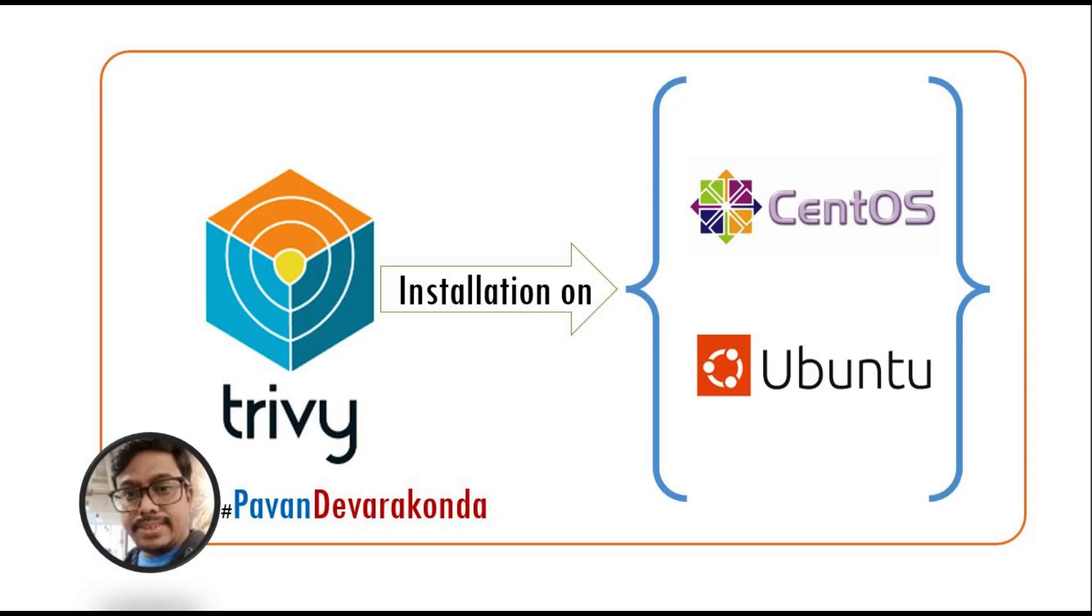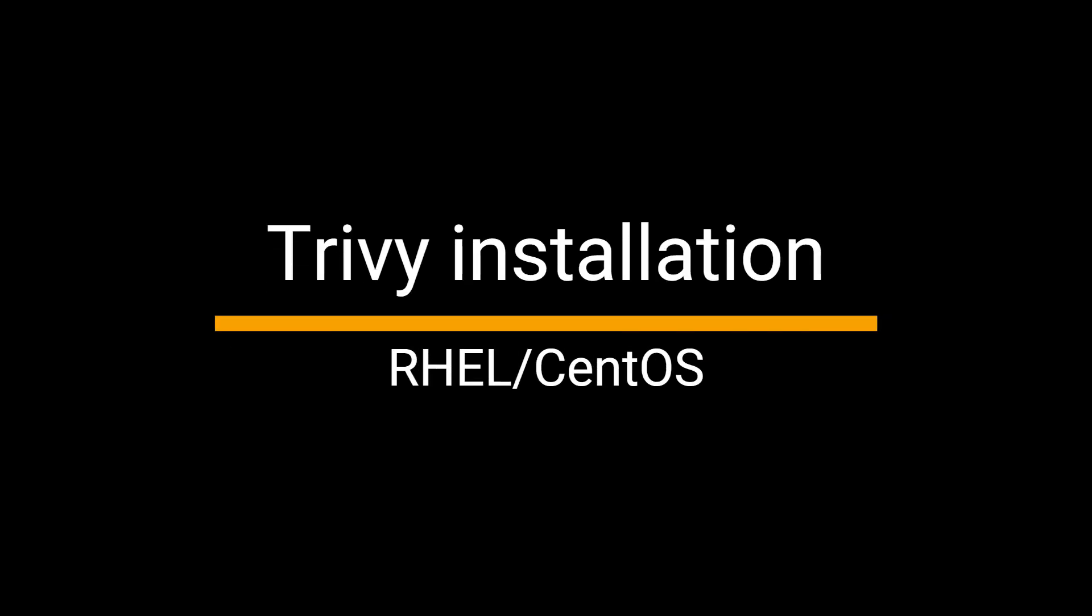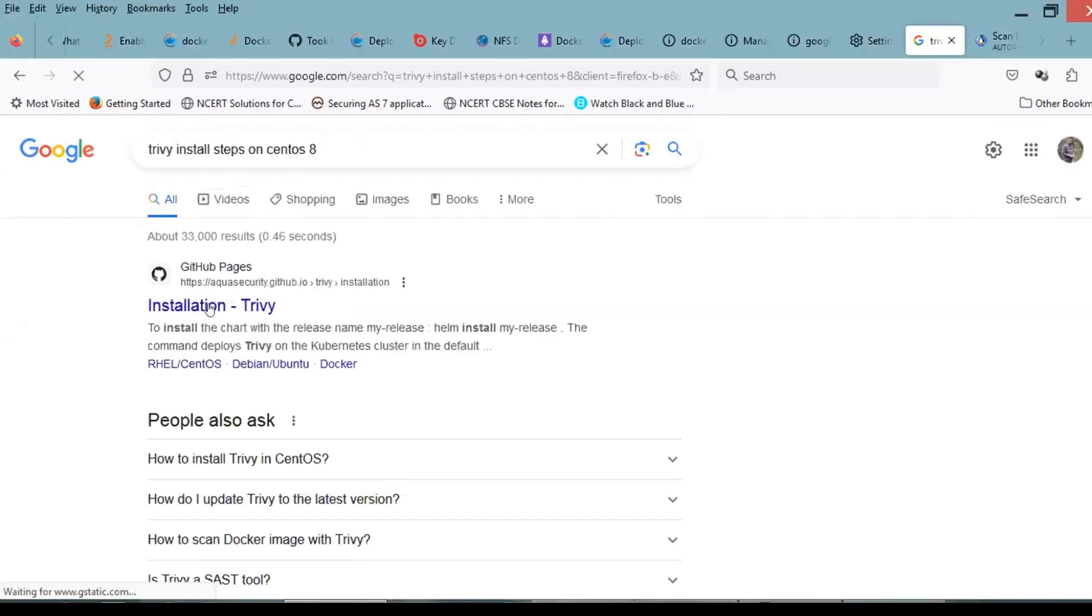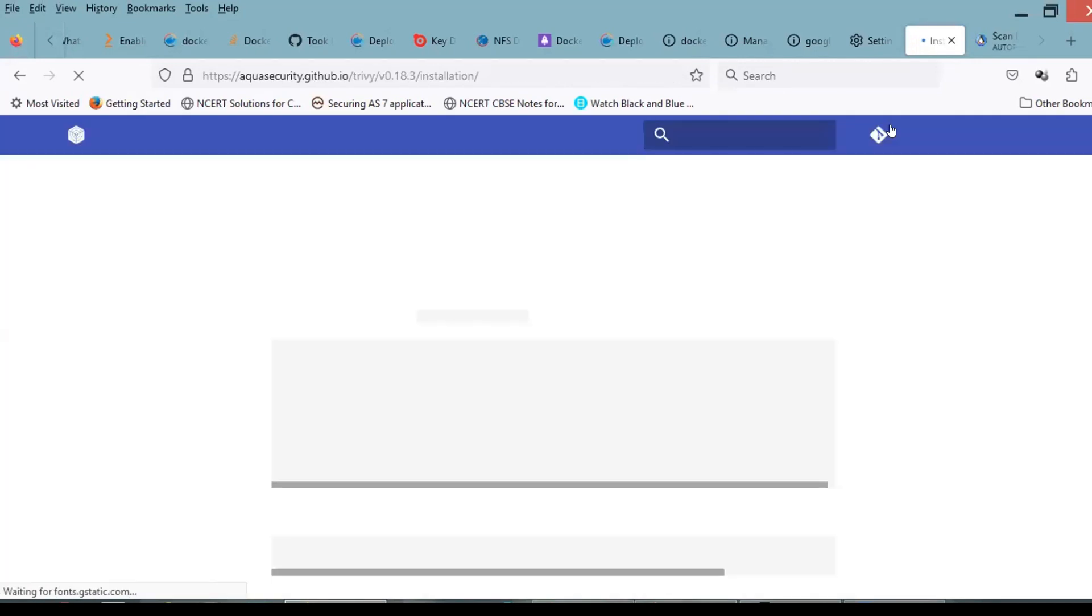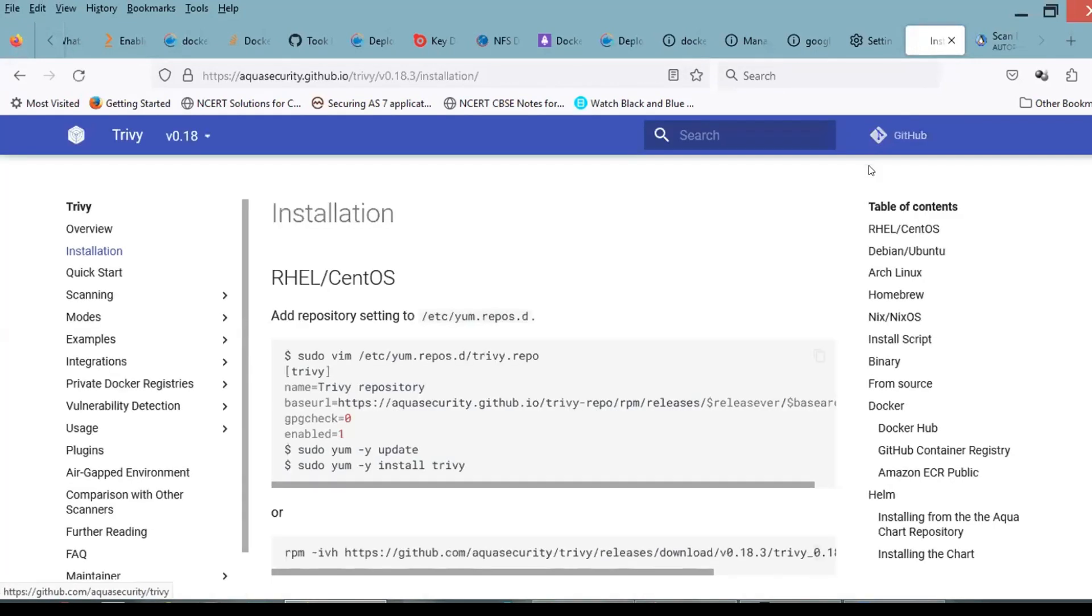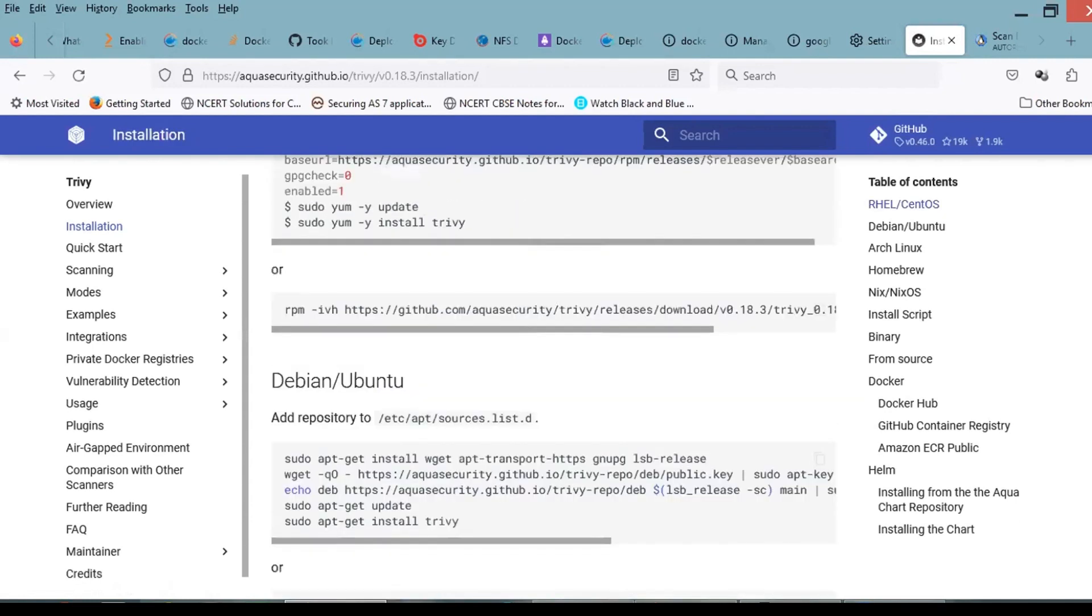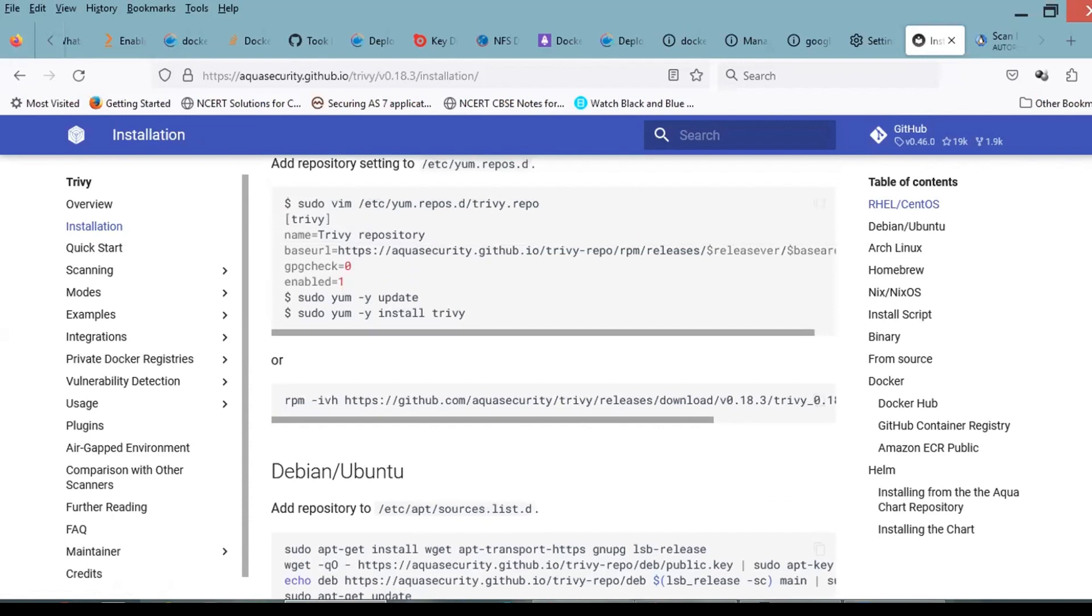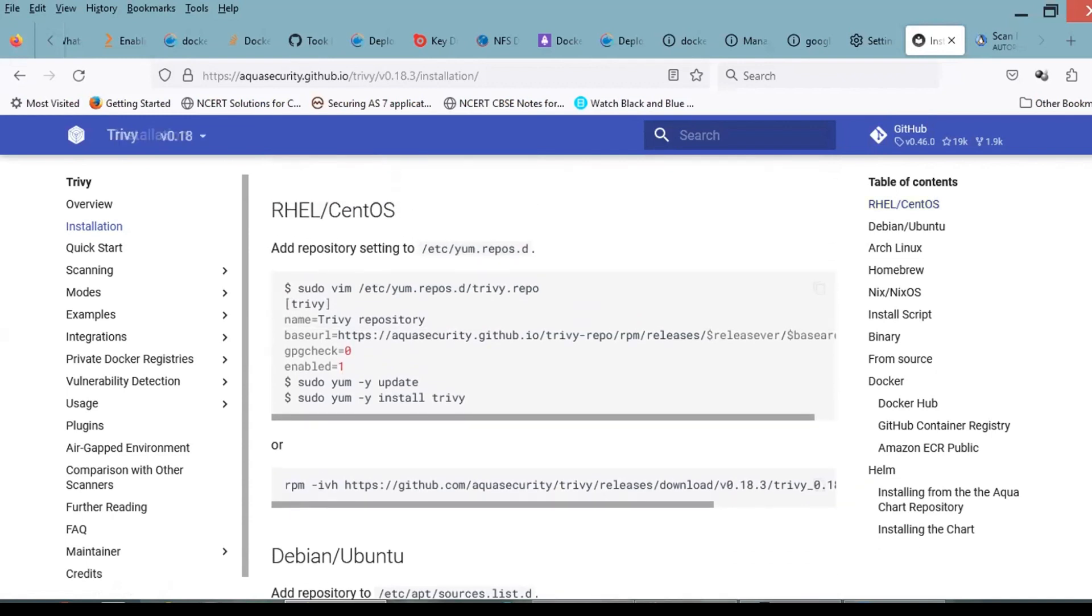Welcome to Docker Security. In this session, we're going to talk about Trivy installation on Red Hat and CentOS. Let's see first on CentOS how this is getting installed. Let me go to the documentation. Trivy documentation is available with install options.